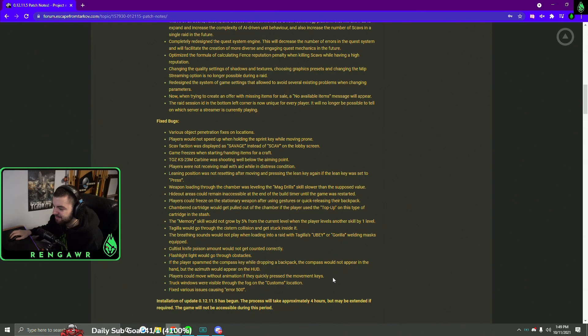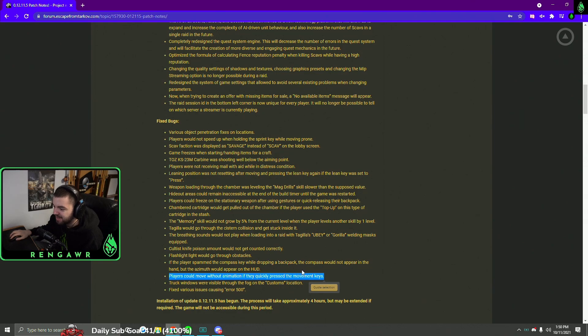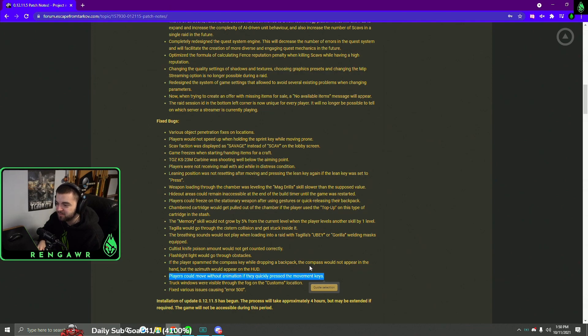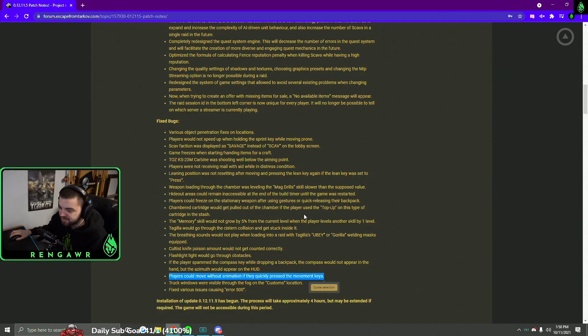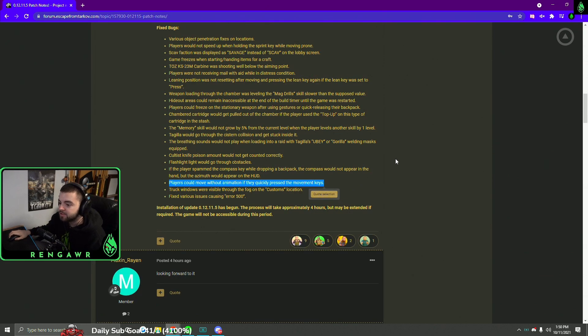And there is one last thing that's interesting to me. I didn't know about this, but players can move without animation if they quickly pressed all the movement keys. So I guess if you pressed all WASD you can move without there being animation. That's interesting. I don't know if that was in the game, but it's always fun to see little fixes like that.